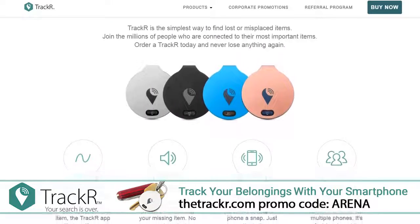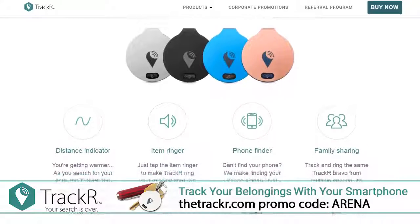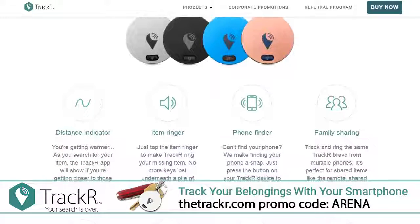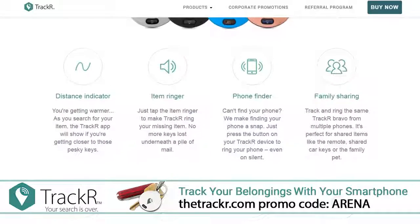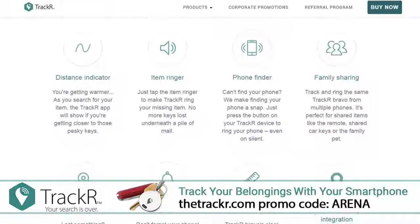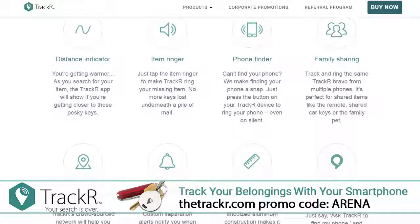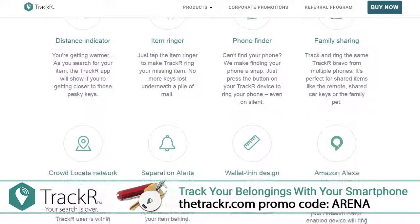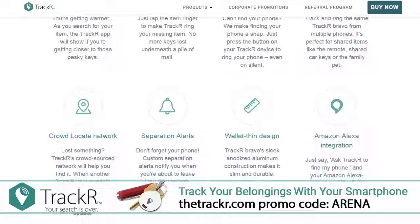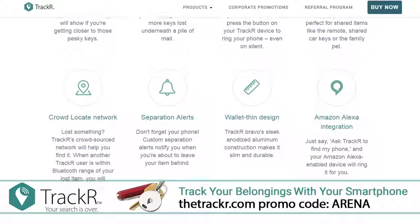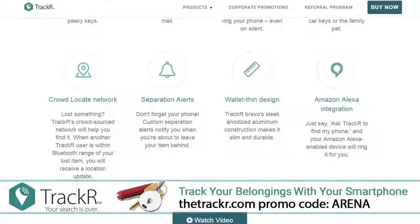With a 30-day money-back guarantee there's no reason not to give it a try. Stop losing your stuff today — go to thetrackr.com and enter promo code ARENA to get a free Tracker Bravo with any order. That's T-H-E-T-R-A-C-K-R dot com, promo code ARENA.